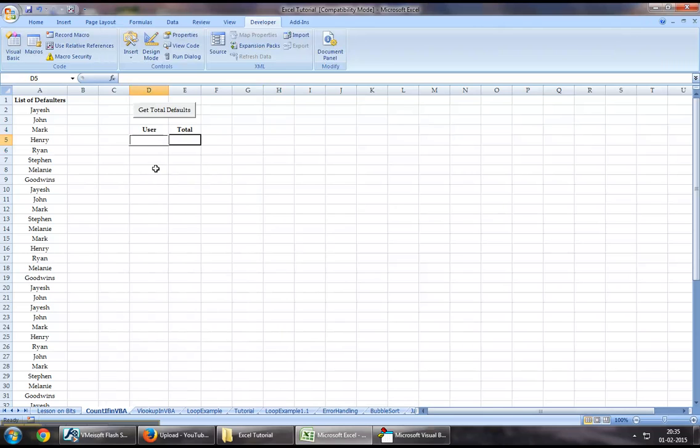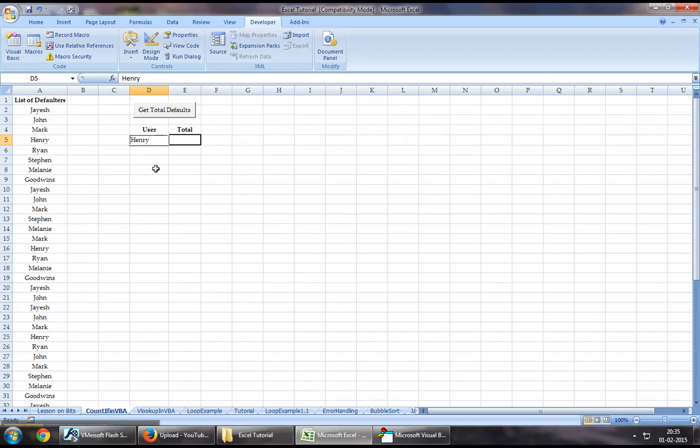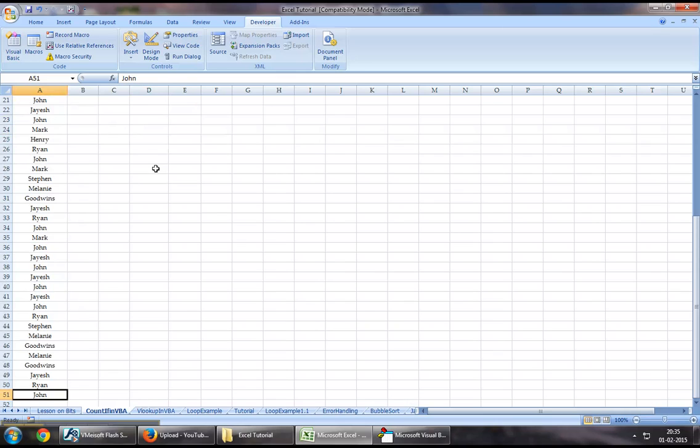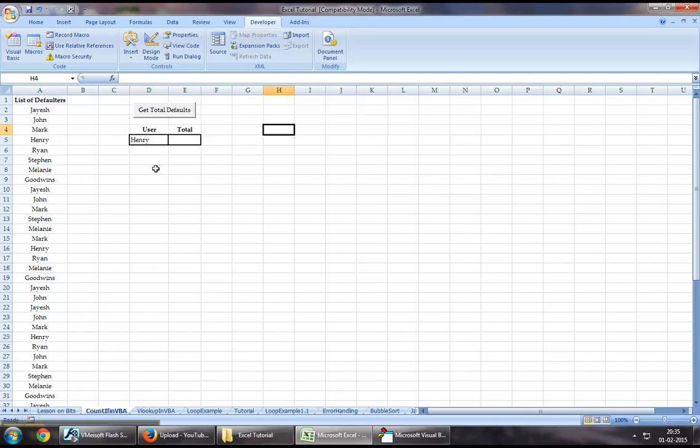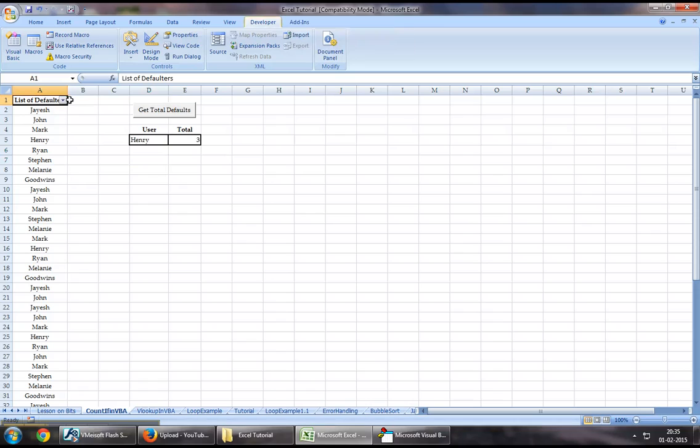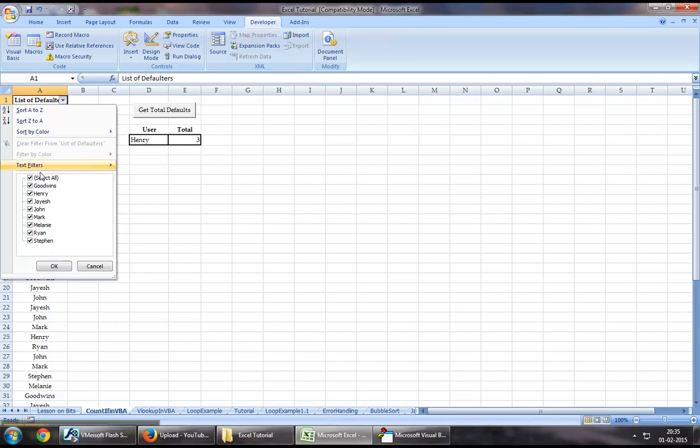Let's assume I want to find out how many times we got Henry in this entire list. If my requirement is something as simple as this, why should I write a loop when I can get it so fast using the COUNTIF function? Let me click on this button and as we can see, Henry is repeated three times in the entire list.